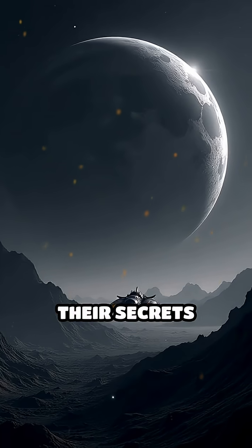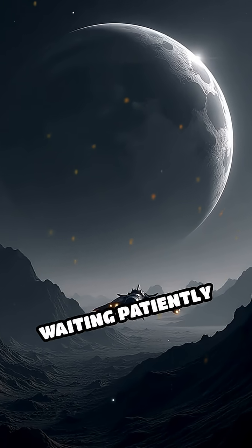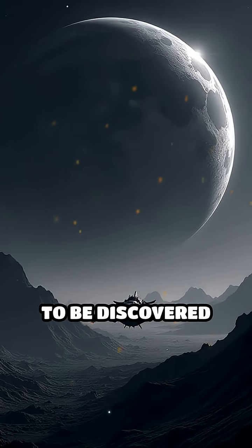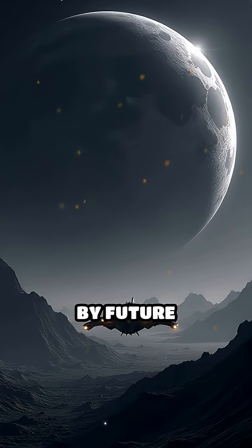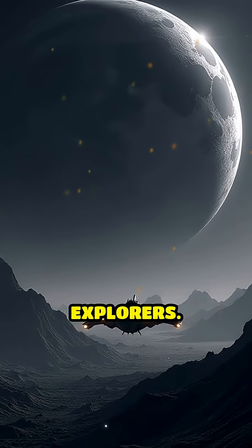Their secrets remain hidden, waiting patiently to be discovered by future explorers.